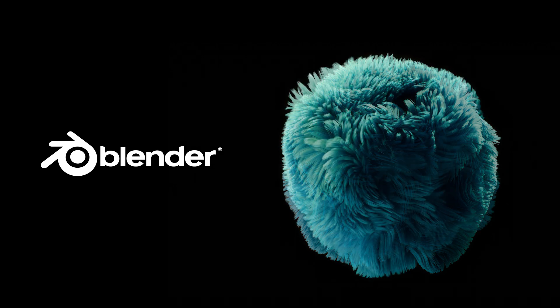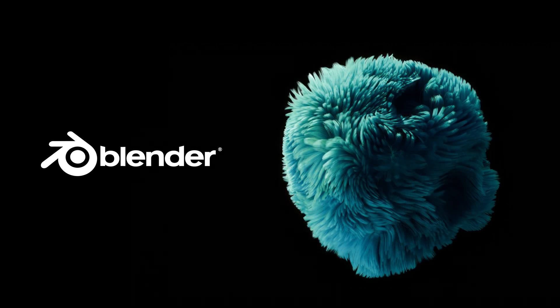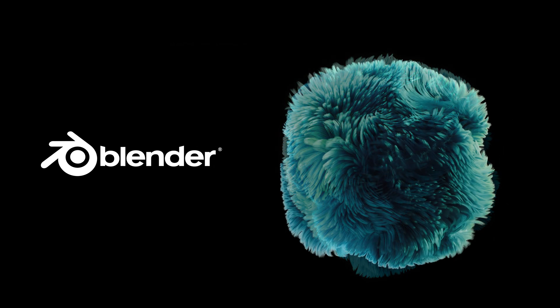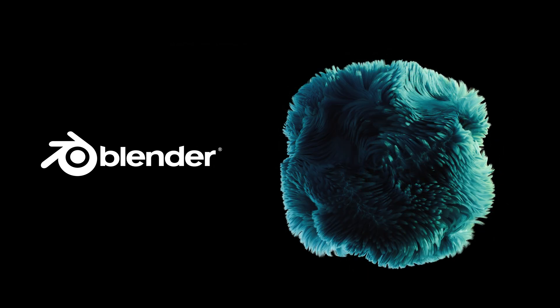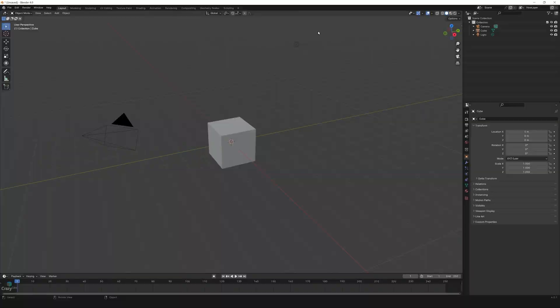Hey everyone, today we will see how to make this amazing looking artistic fur design from start to finish. So let's start.